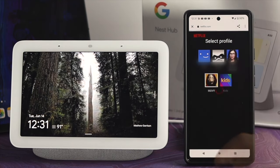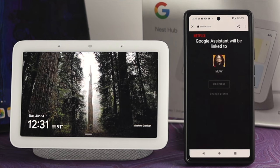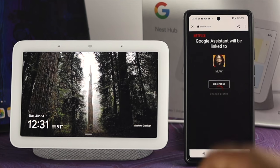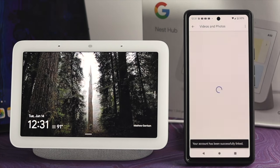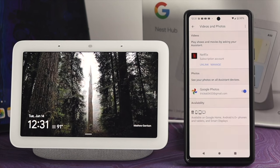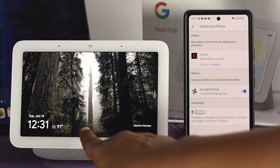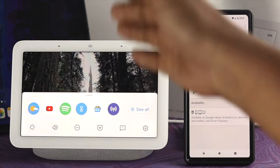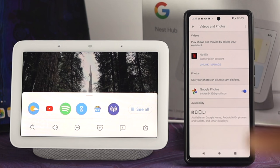Now go ahead and select your profile and confirm it. Your account has been successfully linked to your Google Nest Hub. So all you got to do is just go ahead and ask your Google Nest Hub to play or watch Netflix.